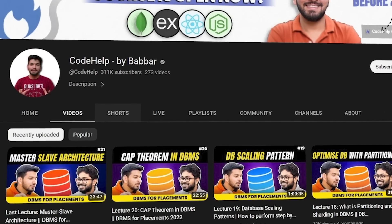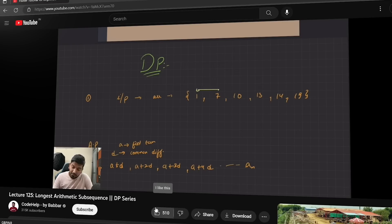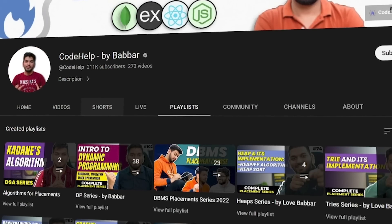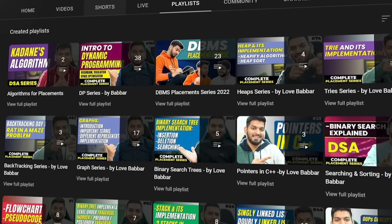If you have to learn data structures and algorithms, you have to take a look at Love Babbar's second channel called Code Help. He is a great friend of mine and you can go there and learn about both the theoretical and practical aspects of it in simple Hindi language, so if that is what you prefer, that is the right way to go.